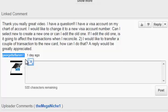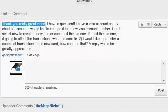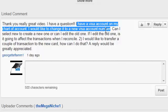Alright, moving on to your question, George first told me, thank you, really great video. Thank you. I have a question. I have a visa account on my chart of accounts. I would like to change it to a new visa account number.